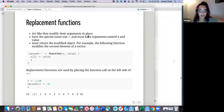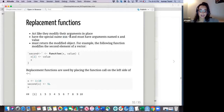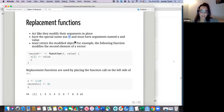Replacement functions act like they modify their arguments in place. To set them up, you have the name and then the assignment sign. They must have arguments named x and value — you can't name them anything else — and they must return the modified object.